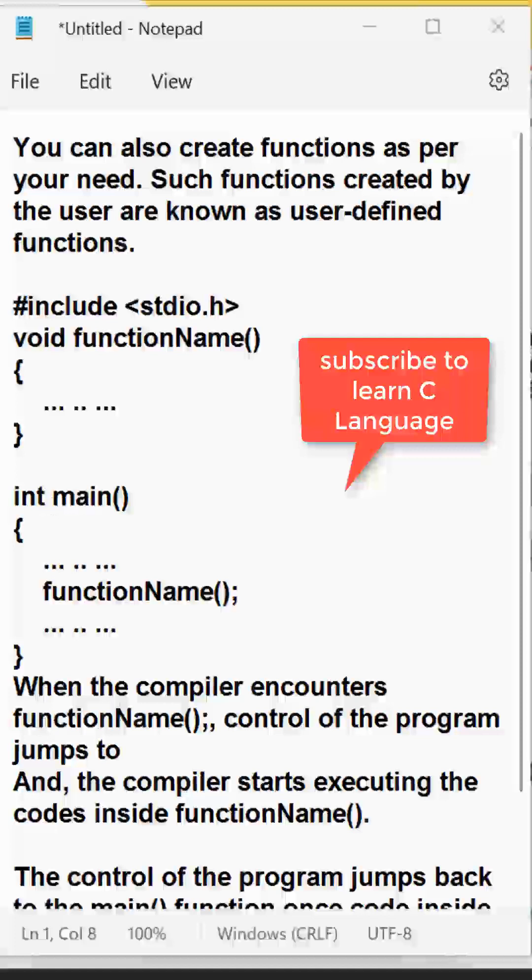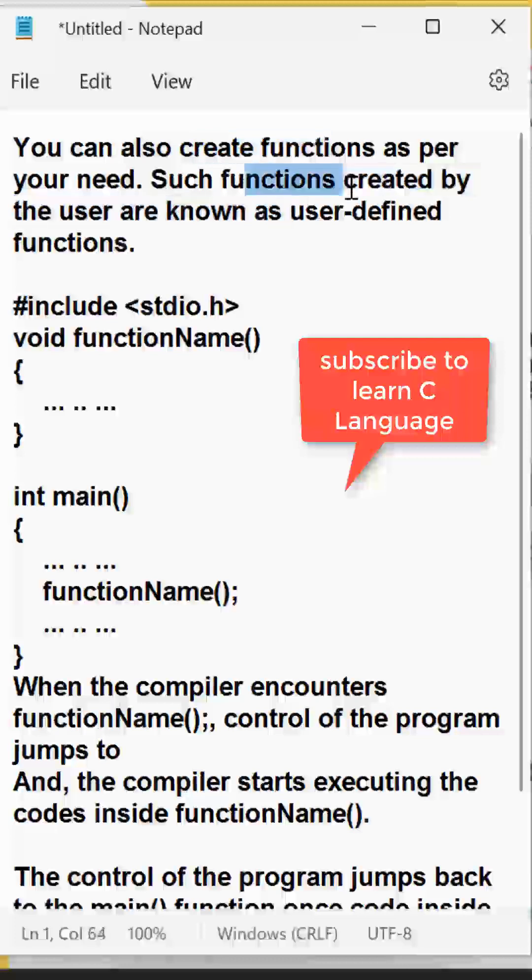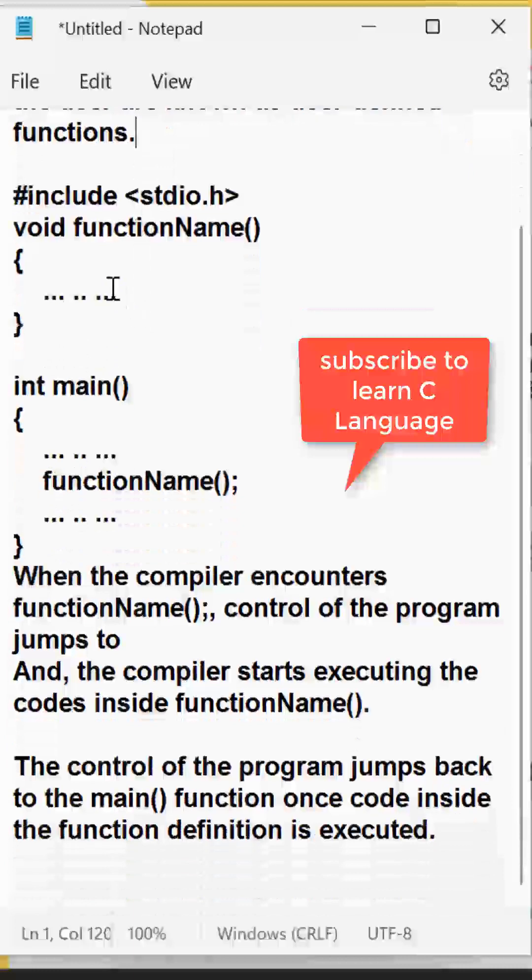That is user defined function that is made by user of a program. You can also create a function as per your needs. Such functions created by the user are called as user defined functions. So how can that be created?